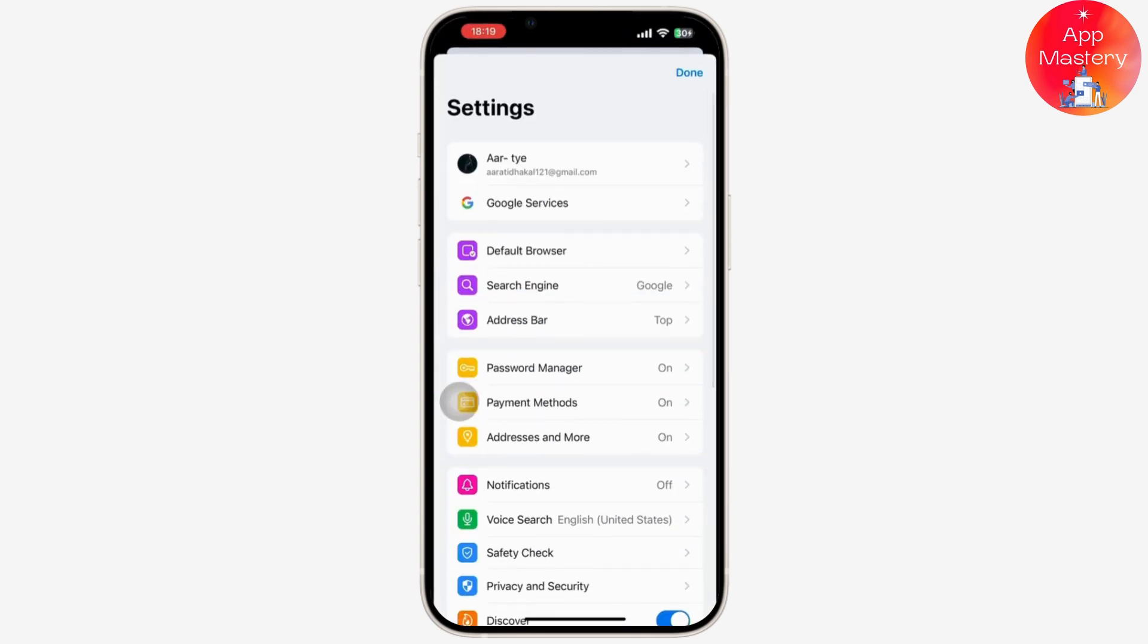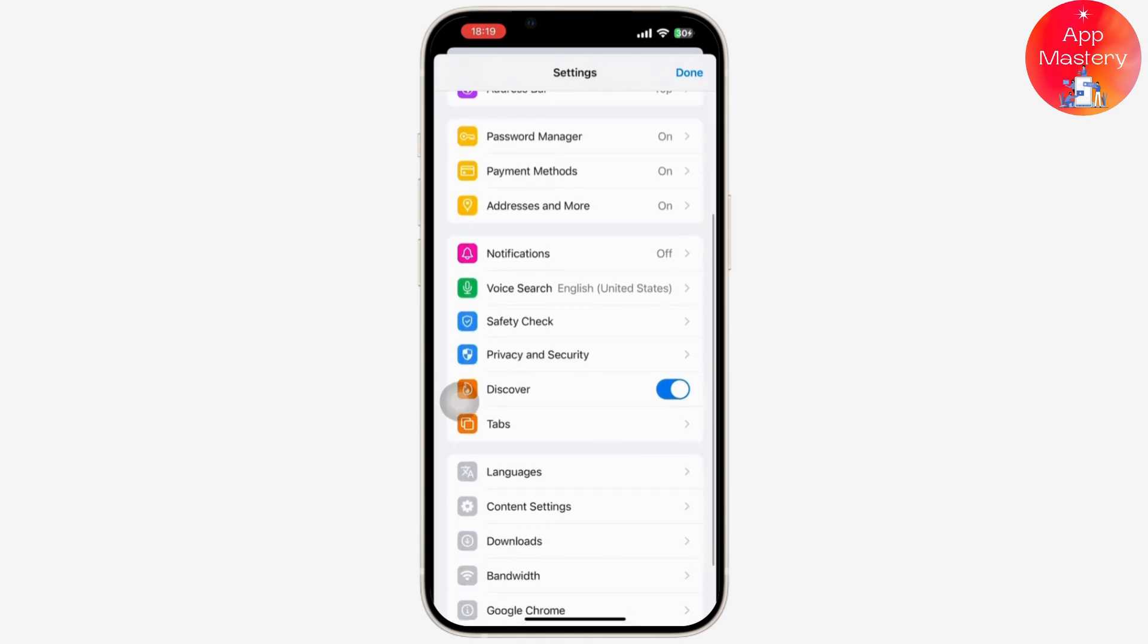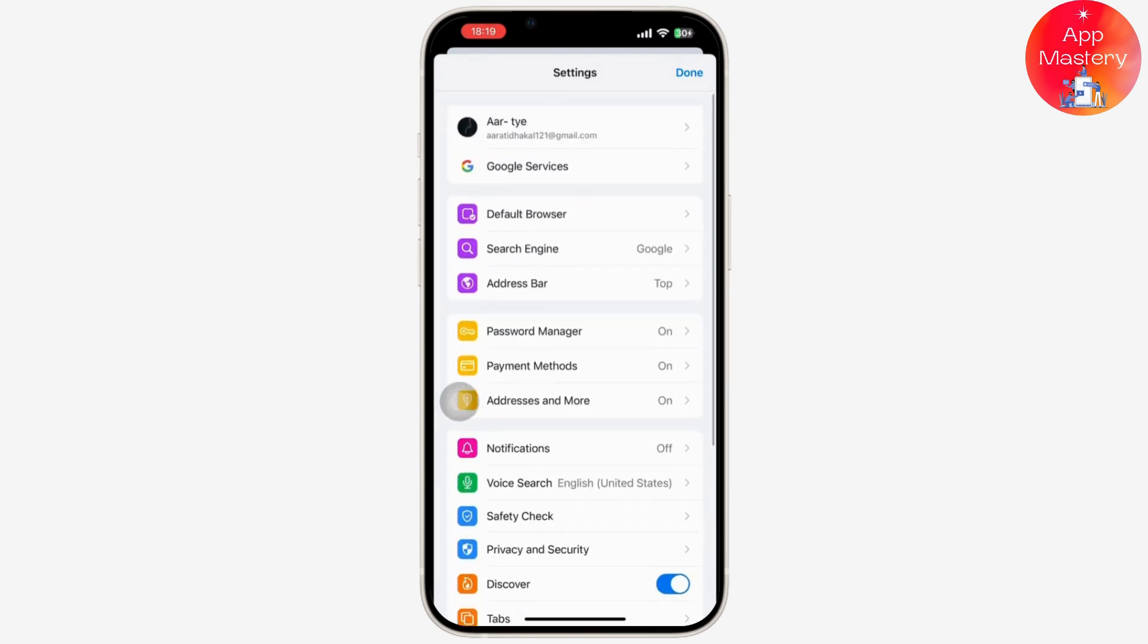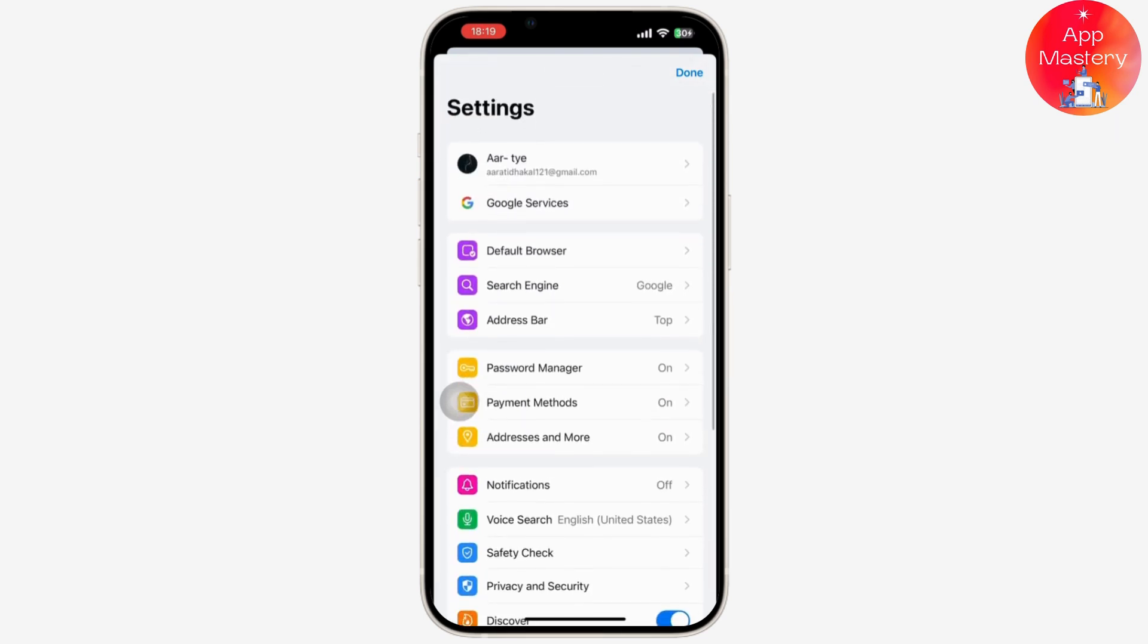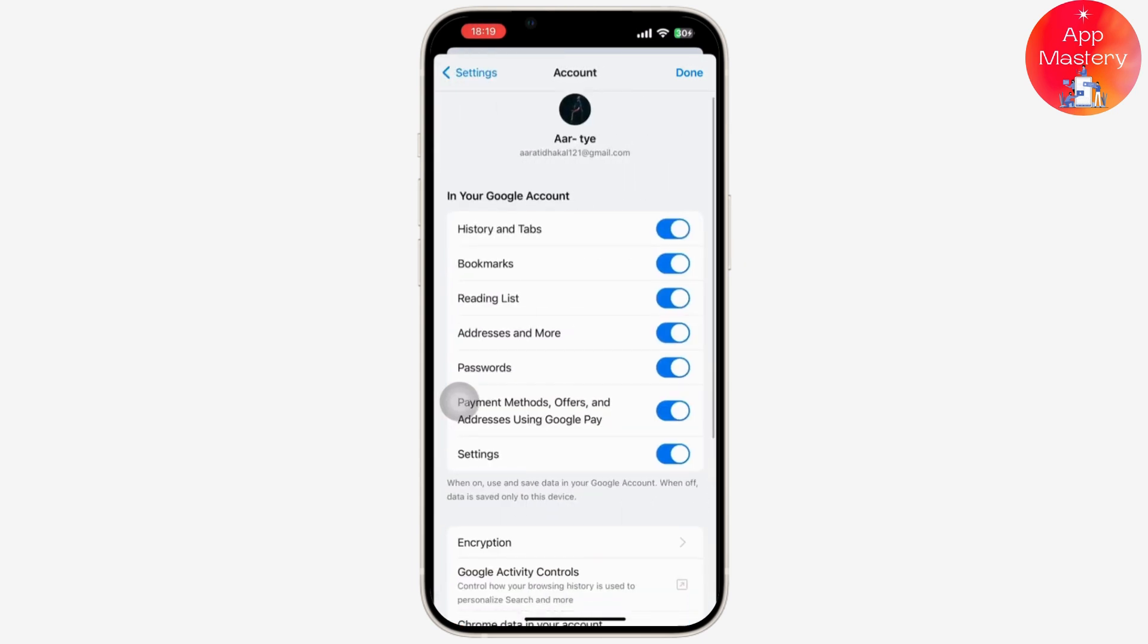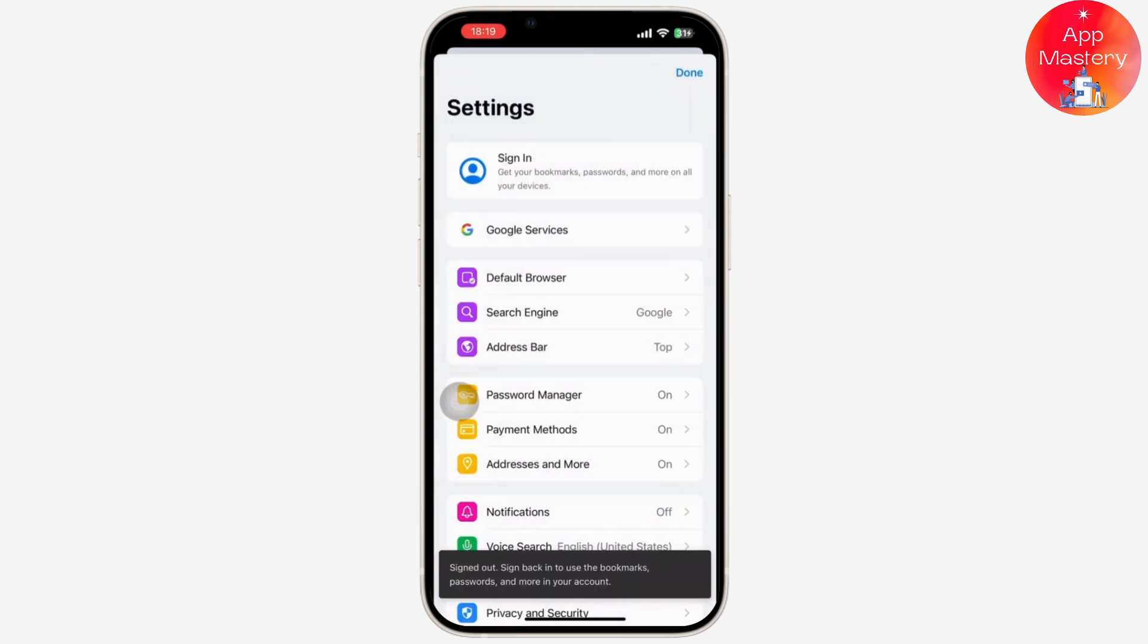After that, simply tap on your name on the top. Then after you tap on your name, scroll down to the bottom and you'll get to see the sign out option available there and you have been signed out.